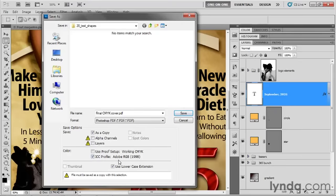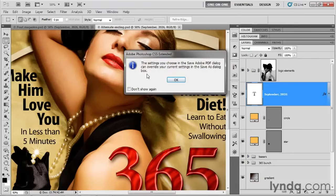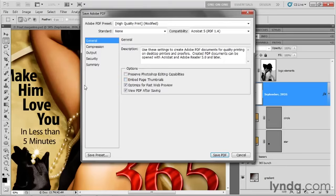ICC profiles should be set to Adobe RGB 1998. Don't worry about use proof setup here. We're going to establish the settings inside the next dialog box — actually, the one after the next, because next we'll get a warning. As soon as you click the Save button in CS5, you'll get a warning saying that in the next dialog box you can override what you just did in the Save As dialog box. Click OK to bring up the Save Adobe PDF dialog box.